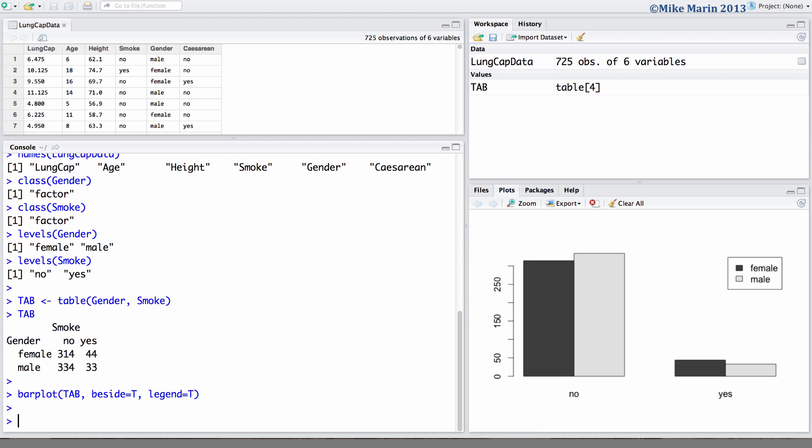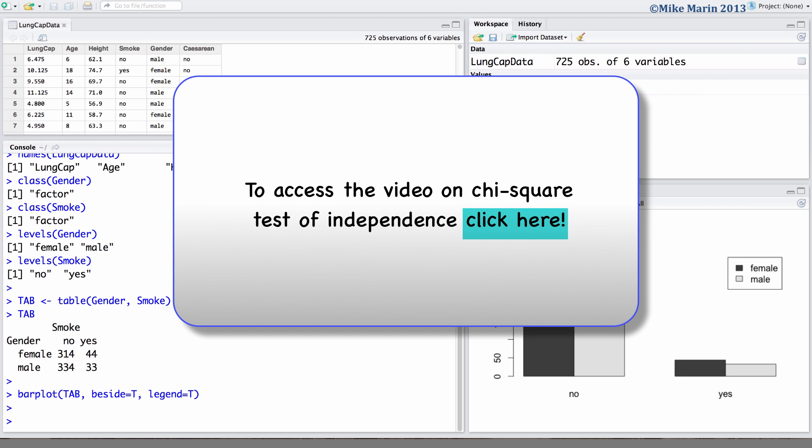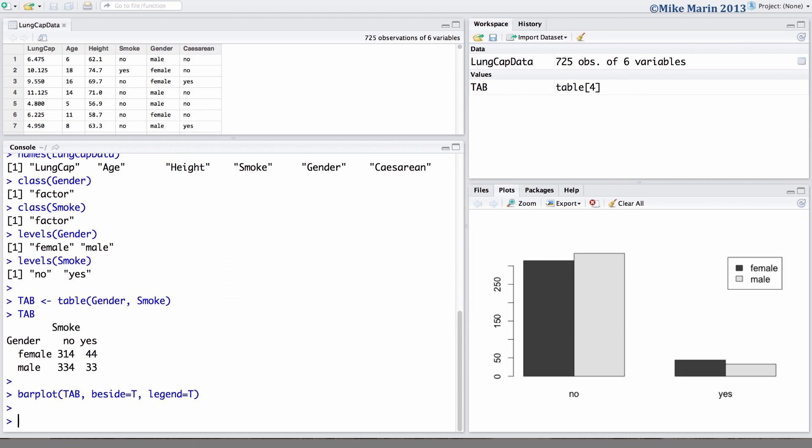In the previous video we learned how to conduct the chi-squared test of independence, although we noted that this test gives no indication of the strength or direction of any association. The relative risk, odds ratio, and attributable risk are all measures of the direction and the strength of the association between two categorical variables.